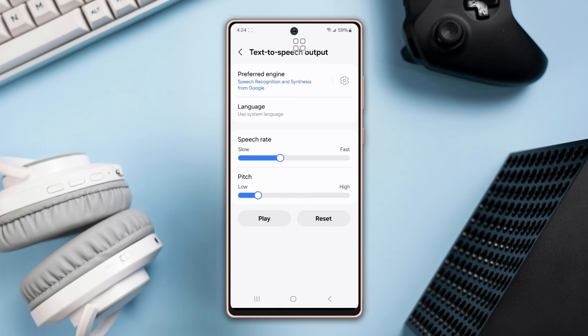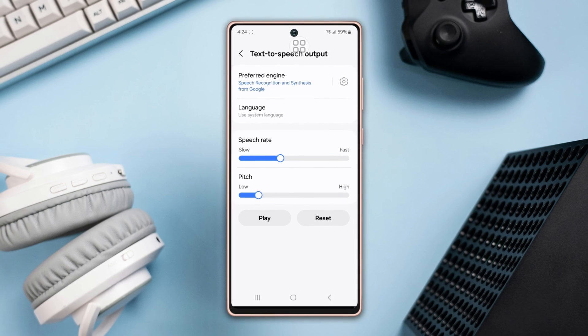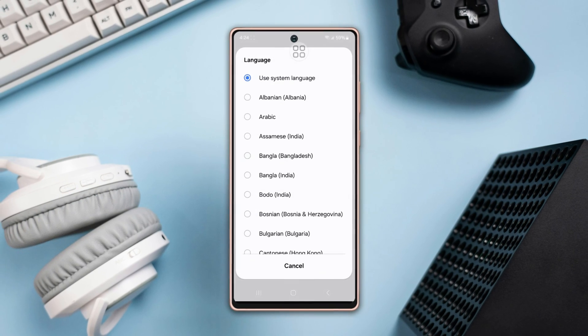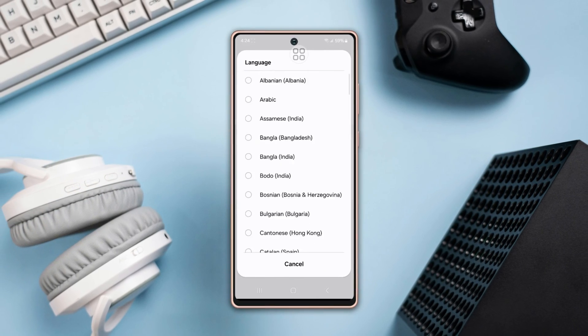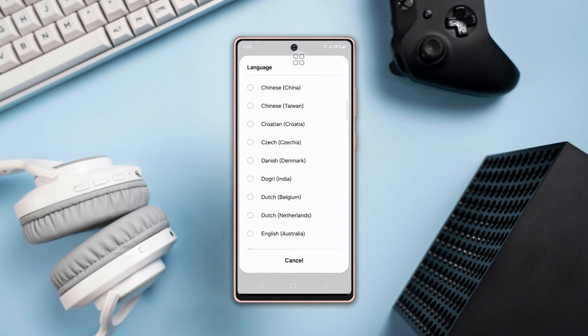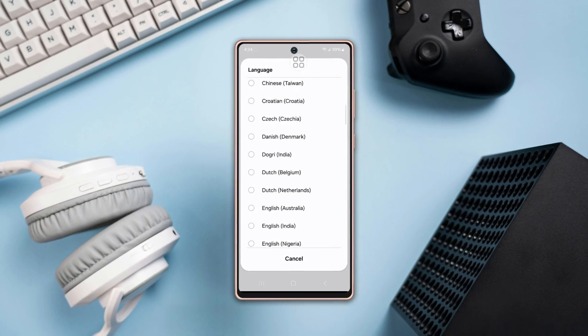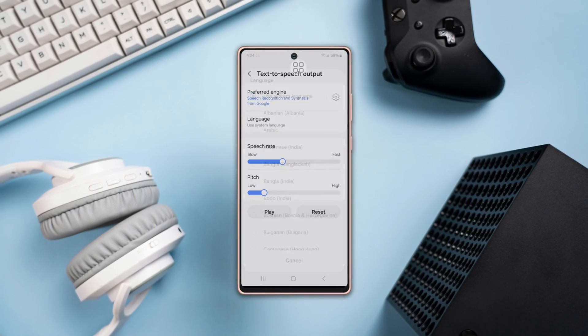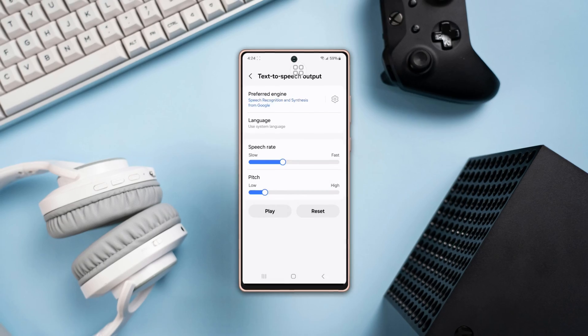This is the way to set up text to speech on your Samsung phone. Hope you find this video useful — if you have any queries, leave them in the comment section below. Thanks for watching.